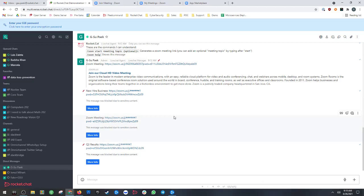Well, this has been Jisoo Peck with RocketChat showing off how Zoom integration works. Let me know if you have any other questions. You can always reach out to us at presales at rocket.chat. Thanks. Have a great day.